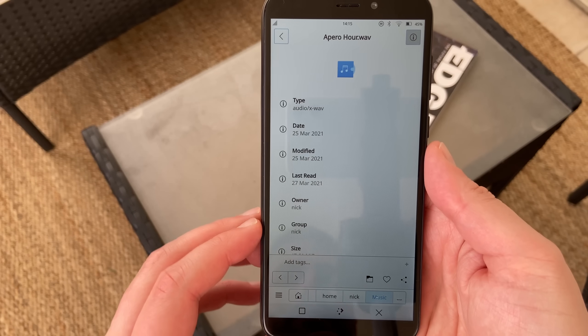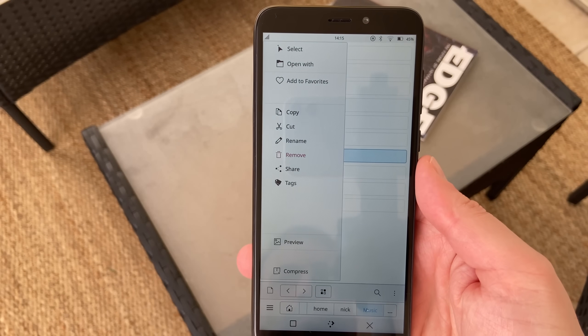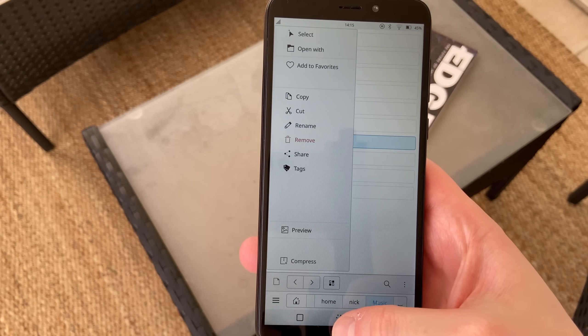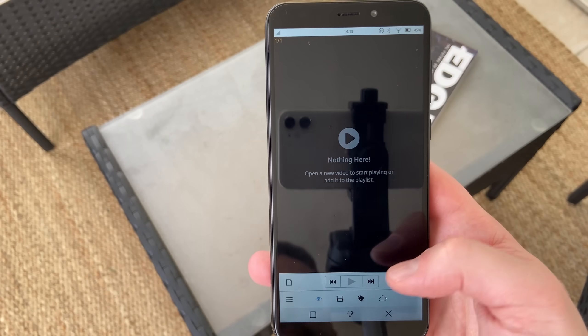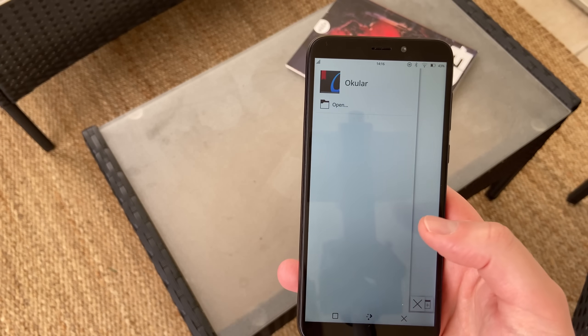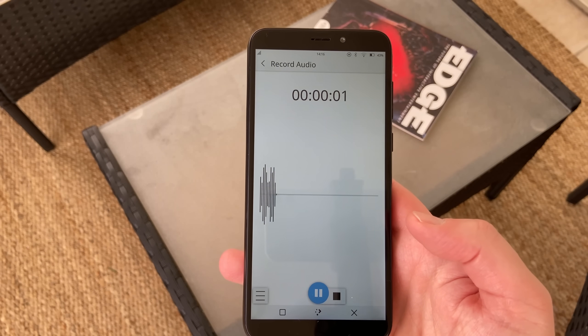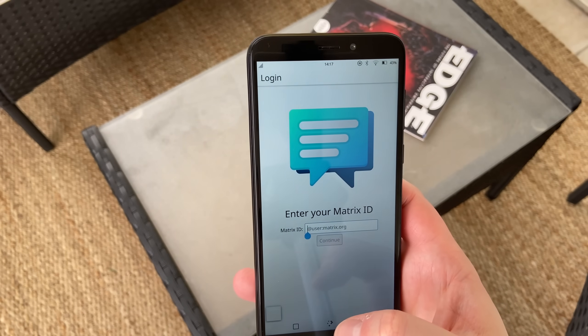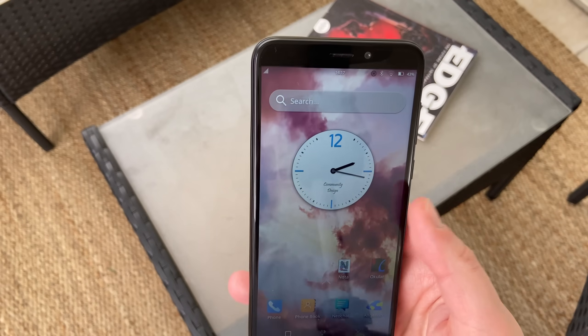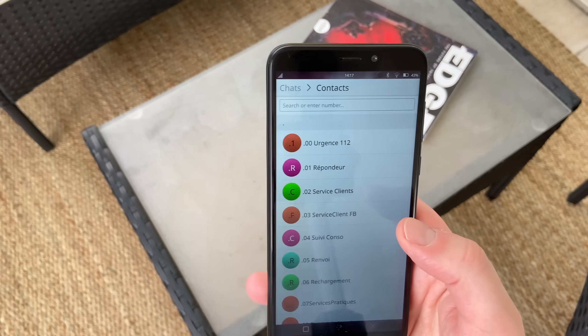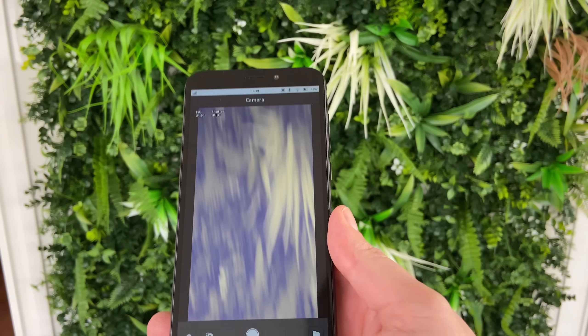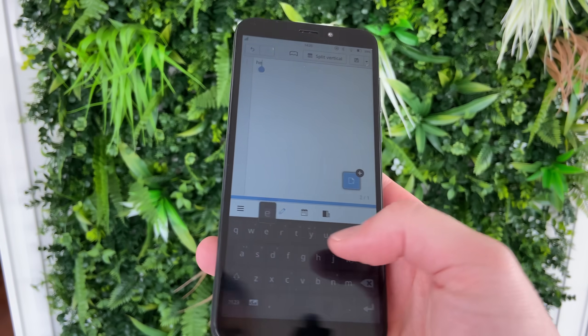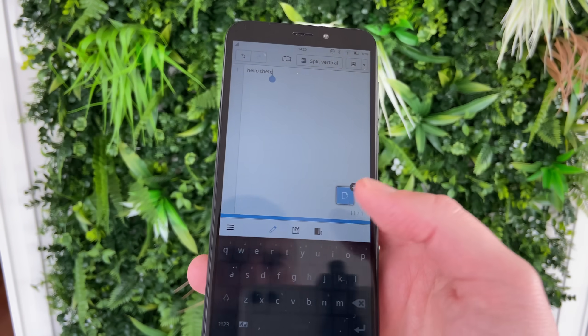And then you get a host of utilities, a file manager called Index, which works fine once you understand how to select items and interact with them, a video player, a PDF and document viewer, which is Ocular, the same app you'll find on Desktop KDE, you also get a voice recorder, a terminal, and multiple chat apps, like NeoChat, which is a matrix client, Spacebar, the SMS client that I couldn't get to start a new conversation, and Telegram. You also have Coco, the image viewer, Megapixels, the camera app, Nota and Buho, two note-taking applications, and P-Sensor, a temperature monitor.